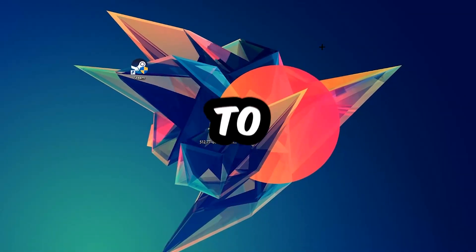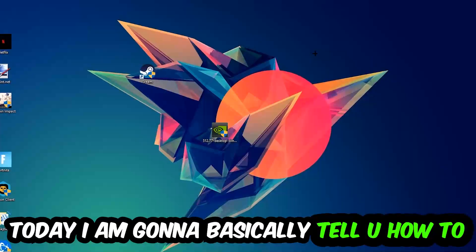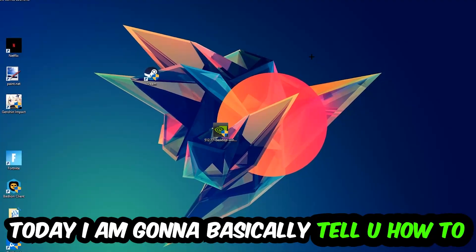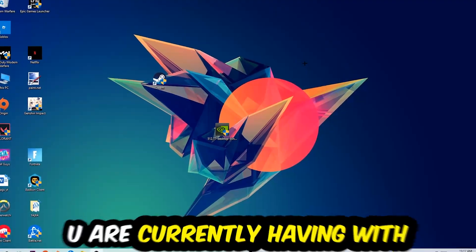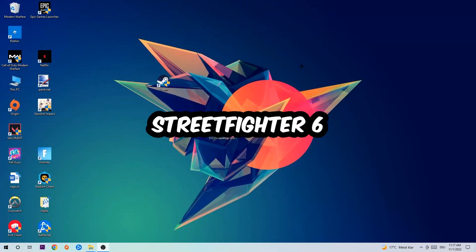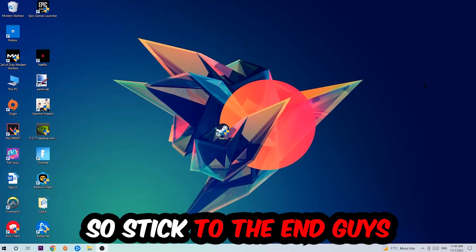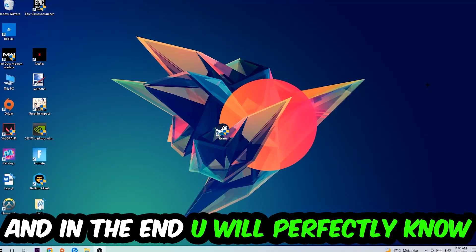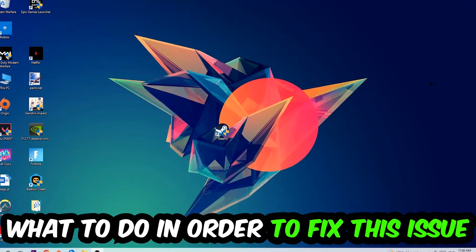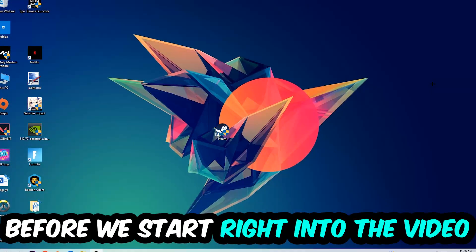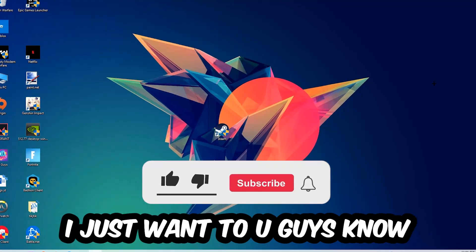What's up guys and welcome back to another video on my YouTube channel. Today I'm going to tell you how to fix every kind of error or issue you're currently having with Street Fighter 6. So stick to the end guys, this will be a step-by-step tutorial. In the end you will perfectly know what to do in order to fix this kind of issue.